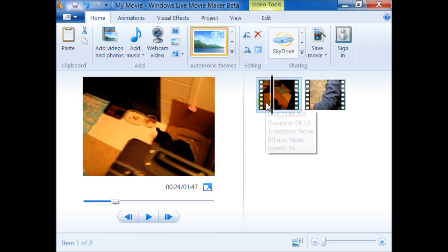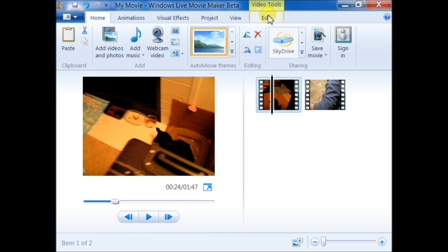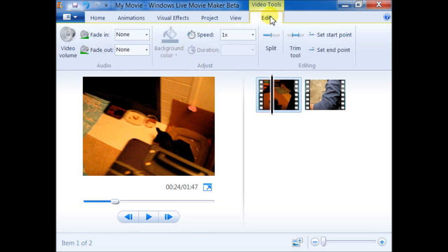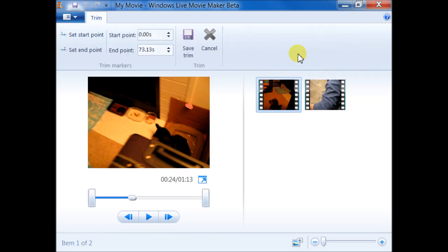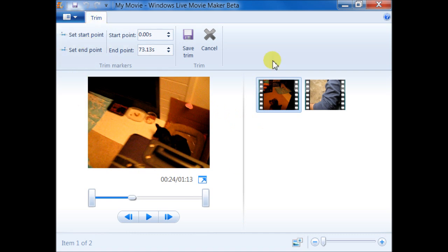I just want to remove the first part of it, so I'm going to go to the Video Tools Edit tab and I'm going to click on the trim tool located over here. So right now we're inside the trim mode. You see here the ribbon is no longer showing all the buttons inside Windows Live Movie Maker.